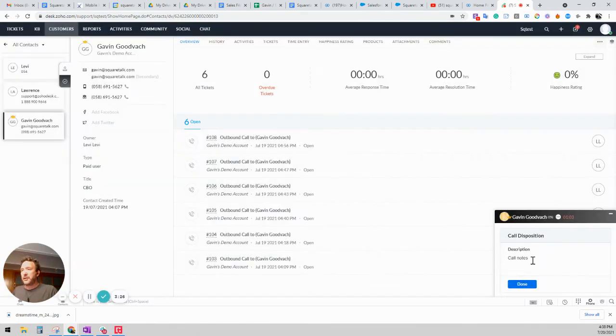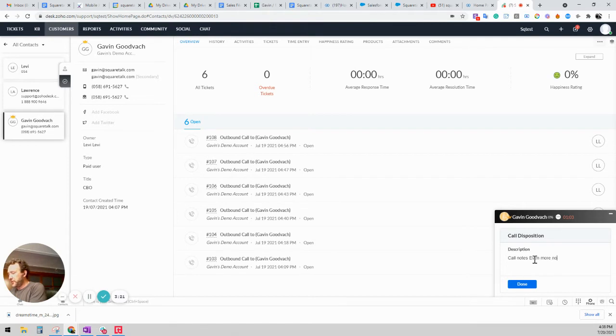Call's ended. You can see the call notes. We can add some more notes, even more notes. And we hit done.